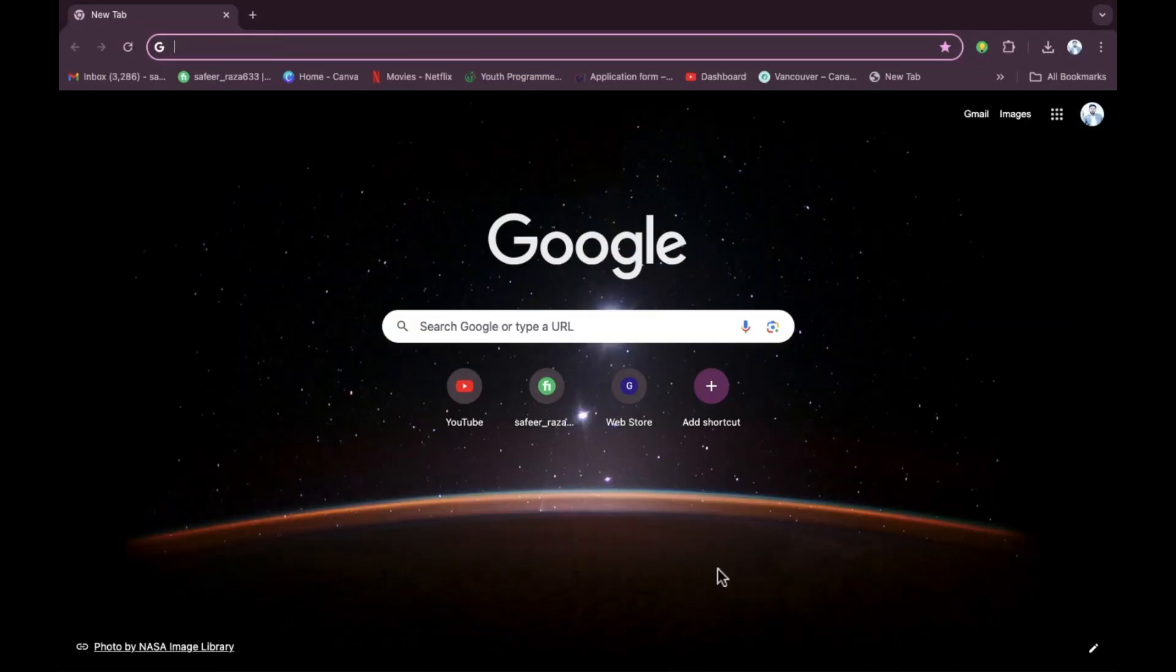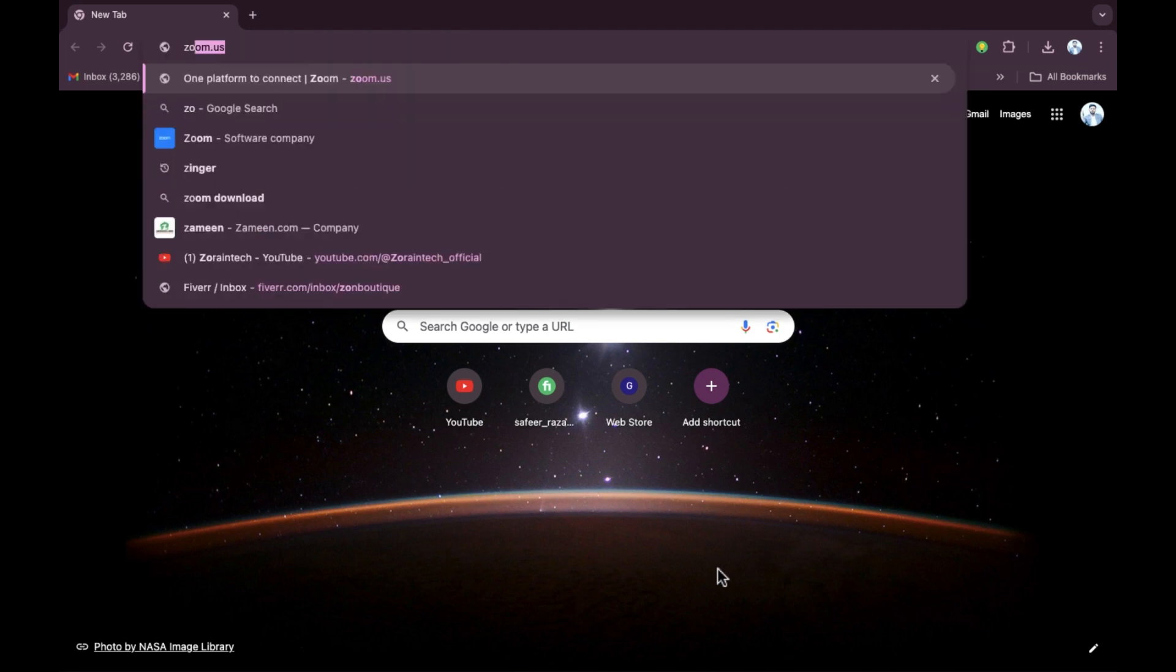Welcome back. In this video, I'm going to show you how you can download Zoom on your MacBook. So let's start. First of all, we have to open Google Chrome. As you can see, I have already opened Google Chrome.